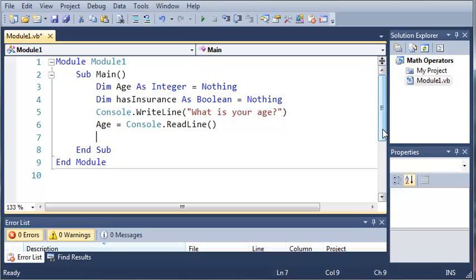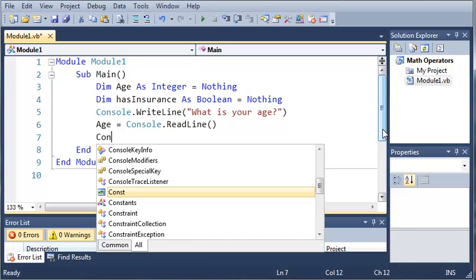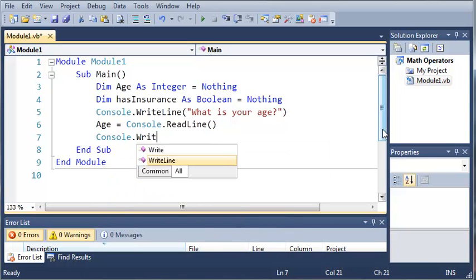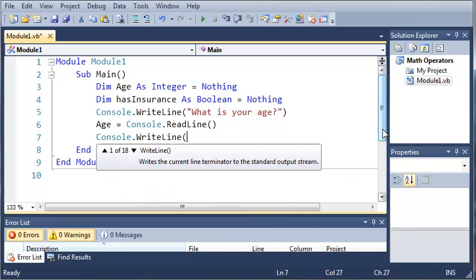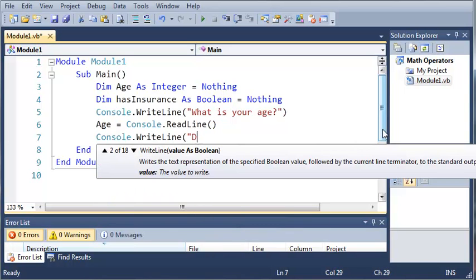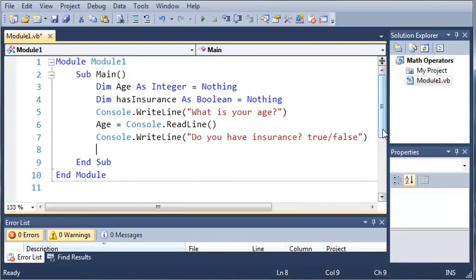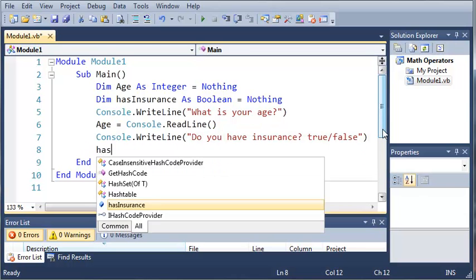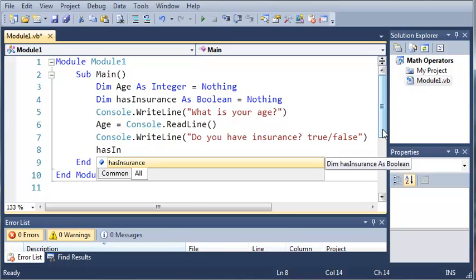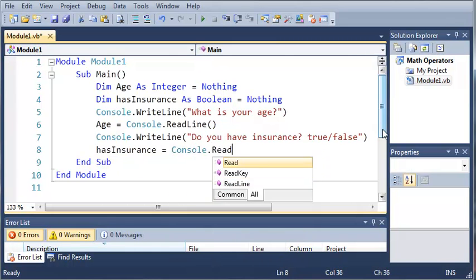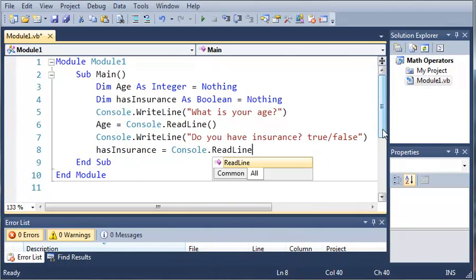Now we're going to ask them if they have insurance. So we'll do console.writeLine. Do you have insurance? True or false? And we'll do has insurance equals console.readLine.